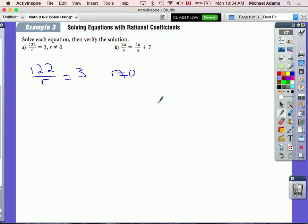Alright, here we are again with another example. In this case, it says 122 divided by r is equal to 3. So on the left side we have 122 divided by r, on the right side we have 3. We're also told that the variable cannot equal zero. Let's go ahead and solve this — it's actually easier than you might realize.